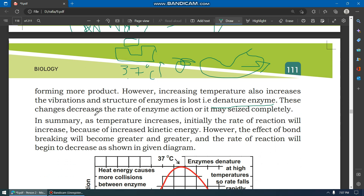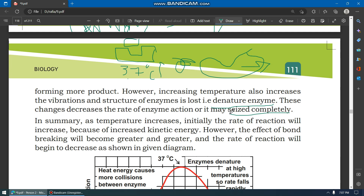This change decreases the rate of enzyme reaction, and it may cease completely — the enzyme activity completely stops or decreases.